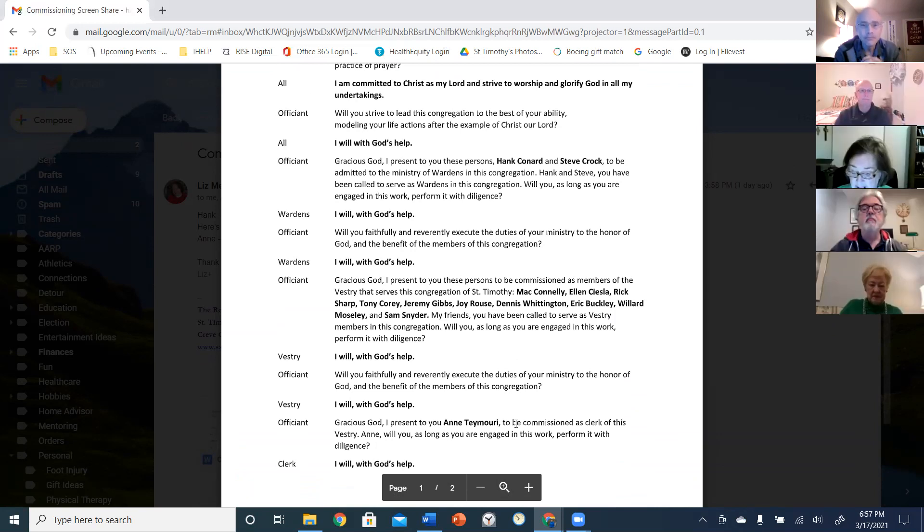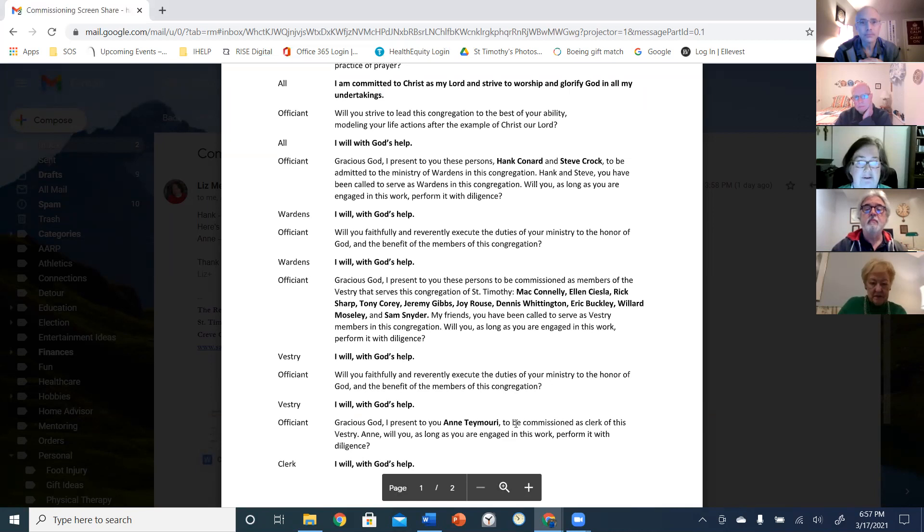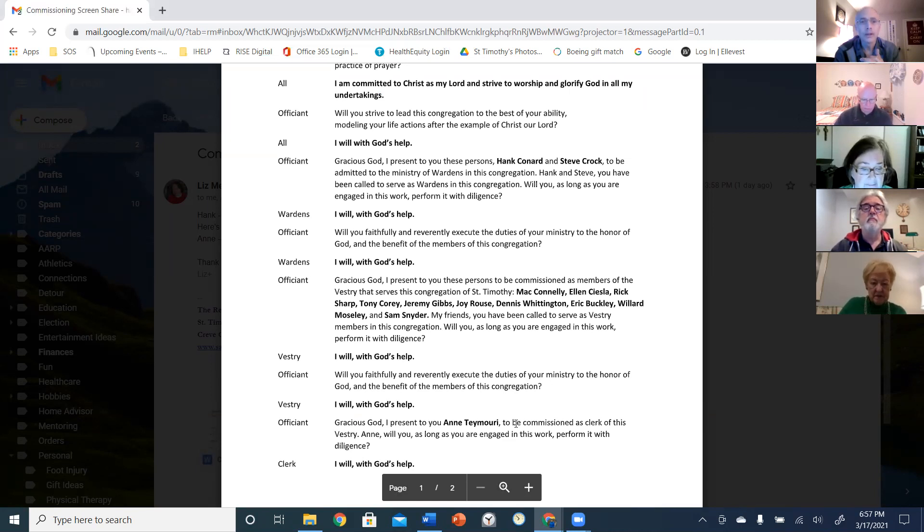And will you faithfully and reverently execute the duties of your ministry to the honor of God and the benefit of the members of this congregation? I will with God's help.